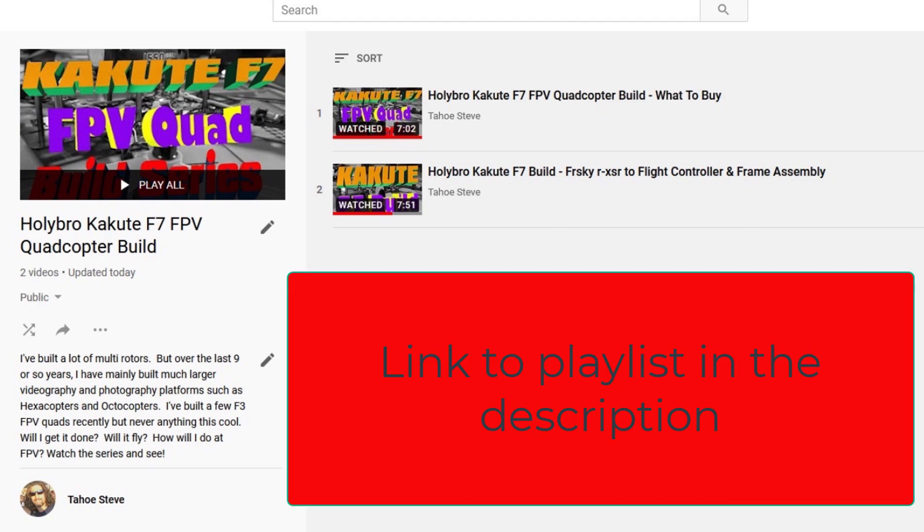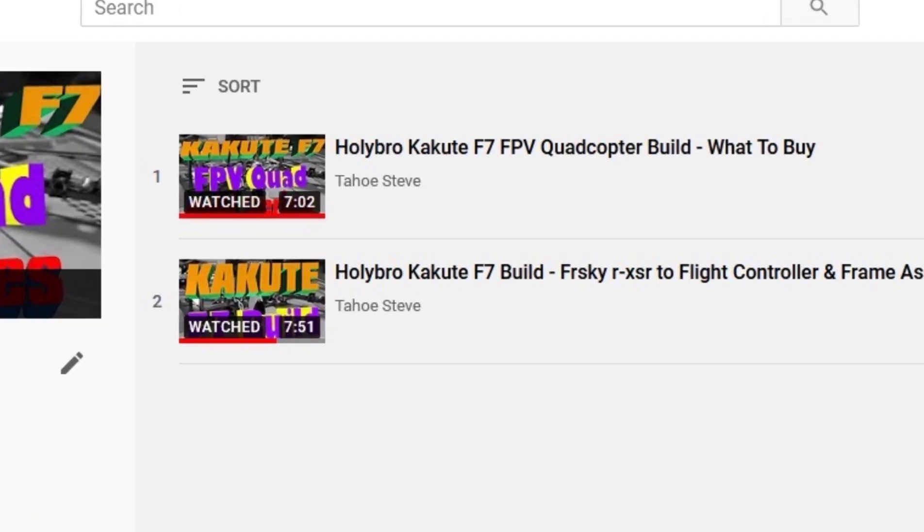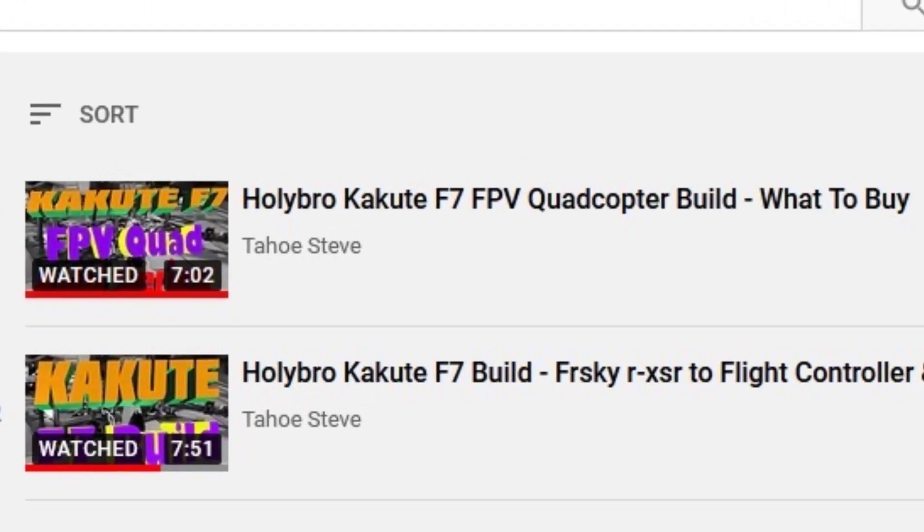All the videos in this series are going to be neatly filed into one playlist for your convenience. Here's a look at the playlist of what we've got so far. In video one, we talked about the parts and the pieces and what to buy.